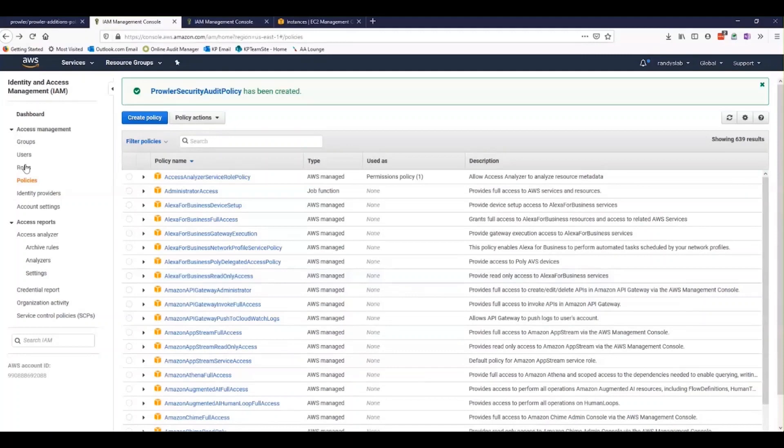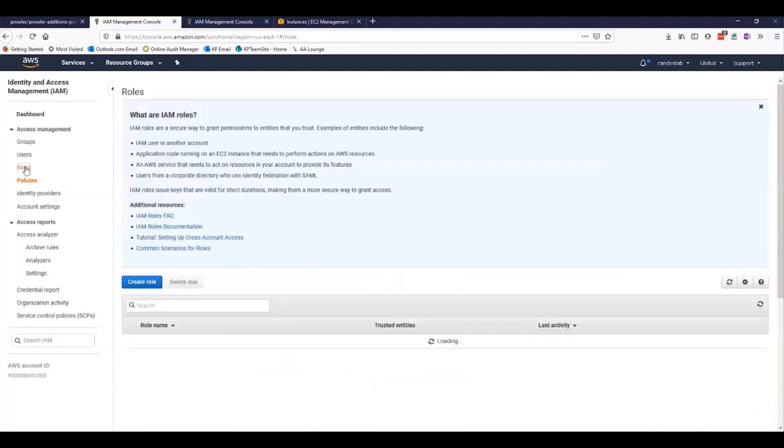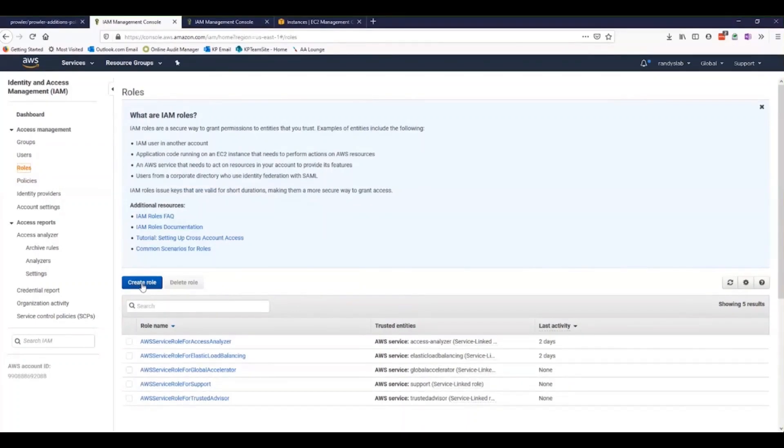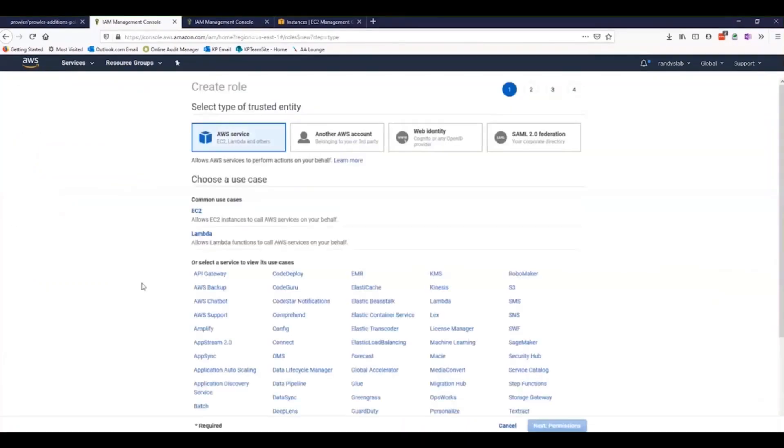Next, we want to make a role specifically for our EC2 instance where we're going to run this from. If we use an EC2 instance role, then we won't need to put those AWS access keys and create a security hole for any bad guys to come in and take all of our stuff. We'll use a role because that's going to be much more secure.